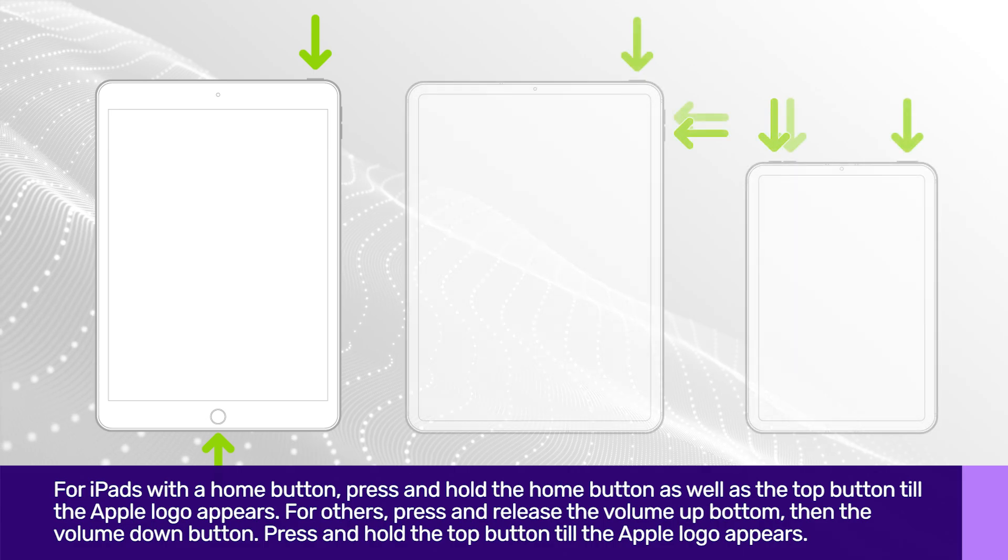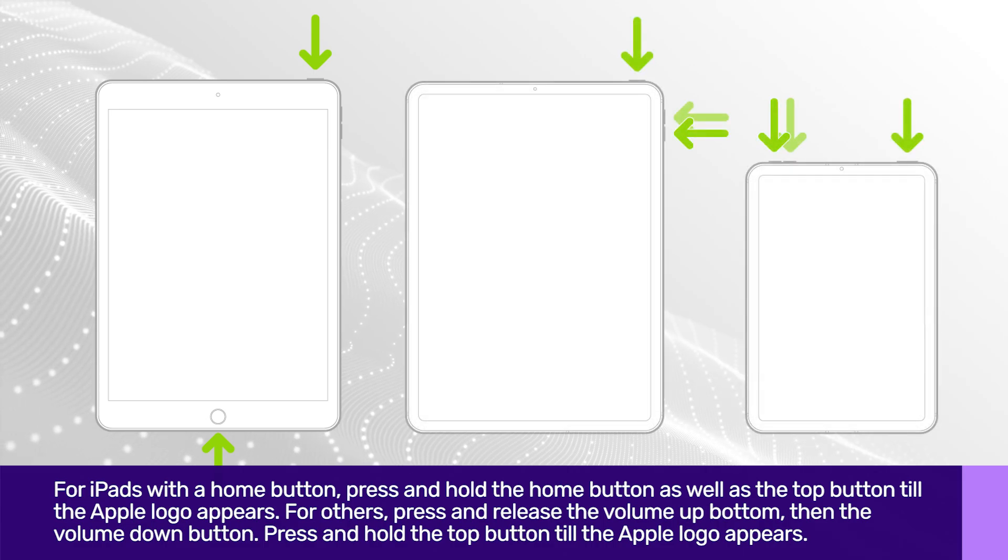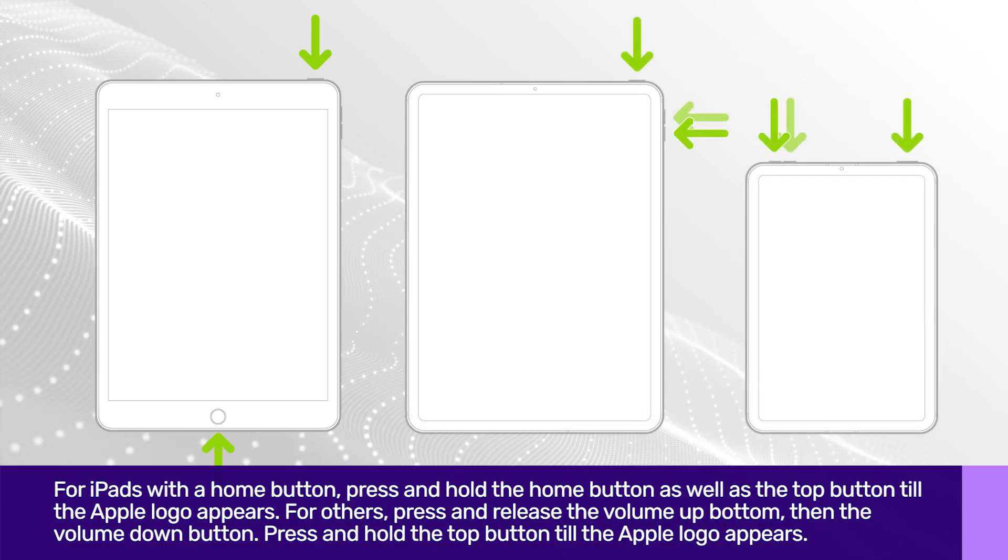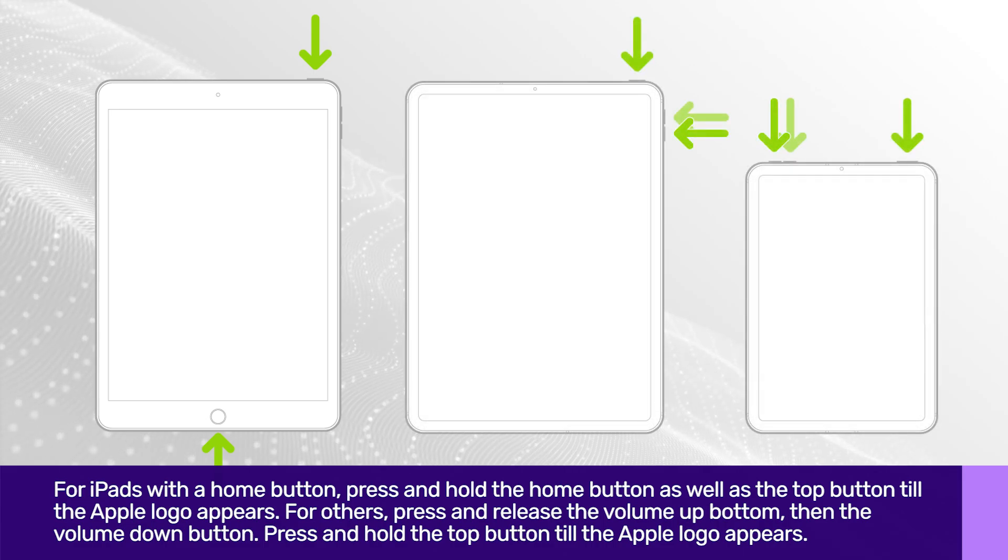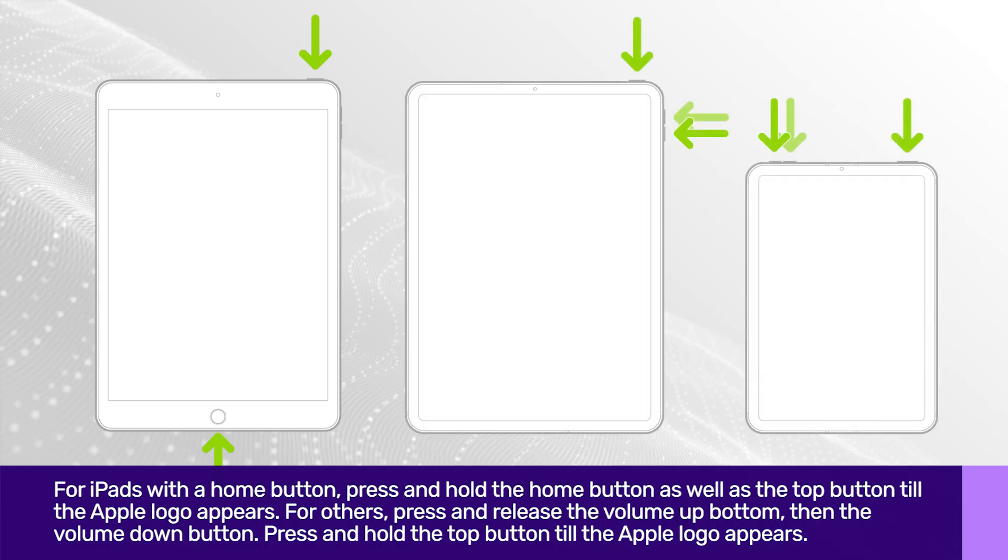For newer models, press and release the Volume Up button, then the Volume Down button, press and hold the Top button till the Apple logo appears.